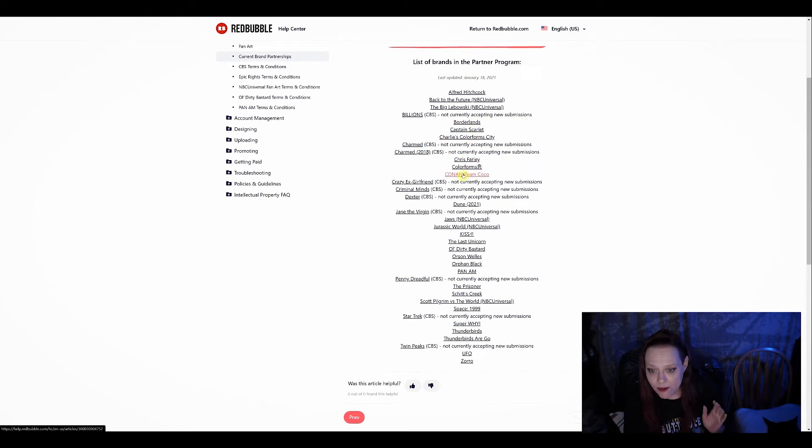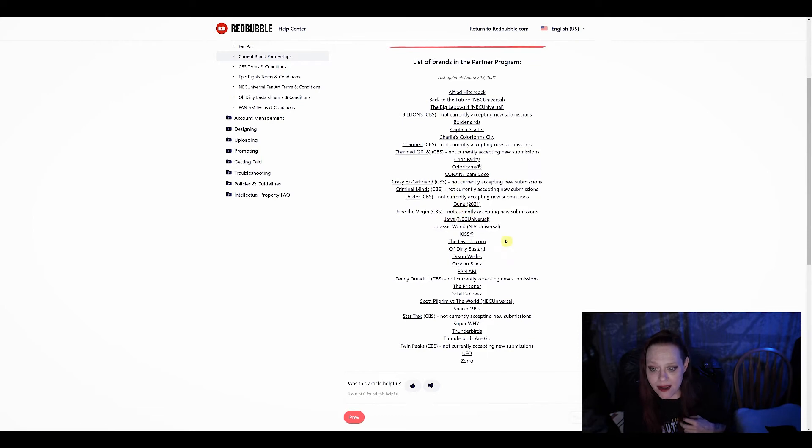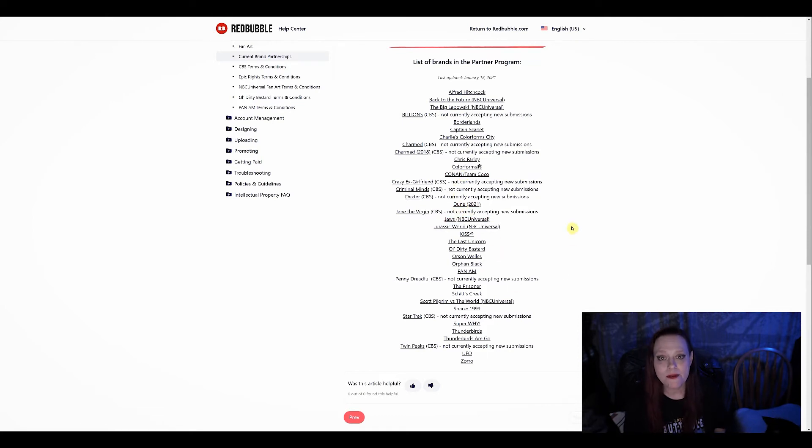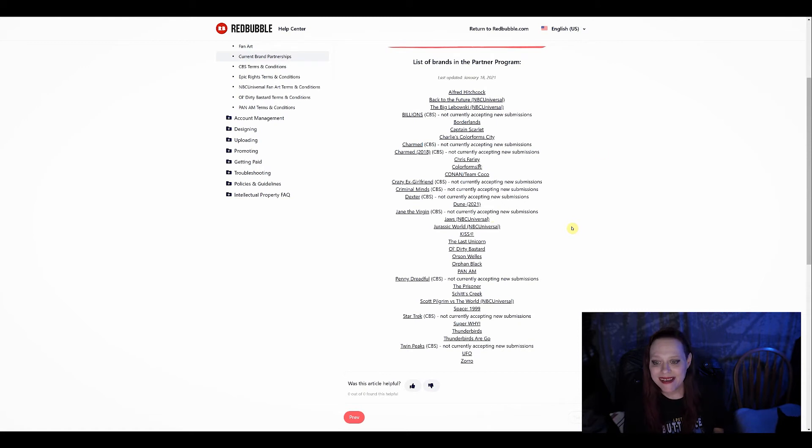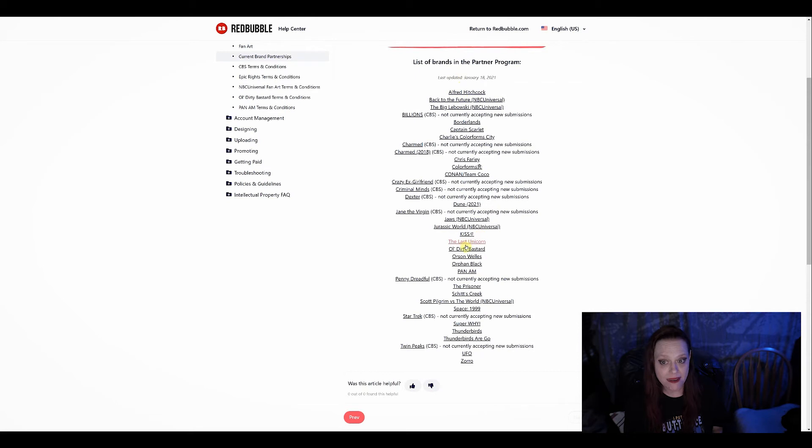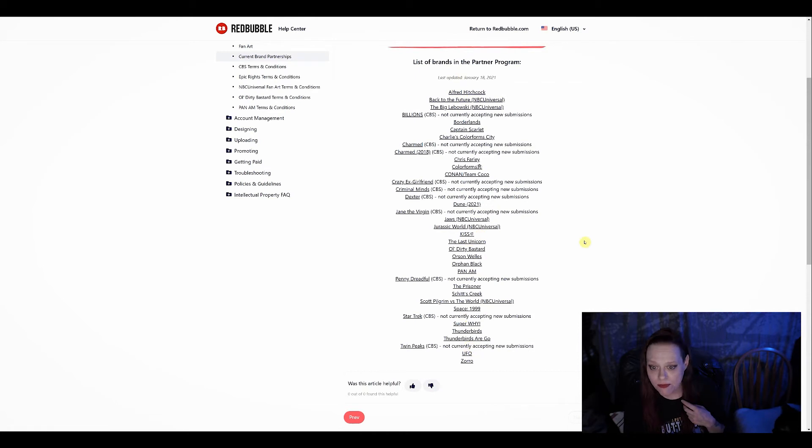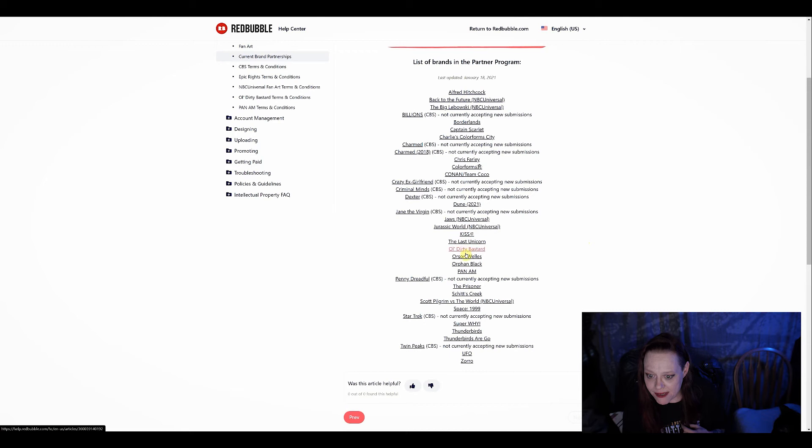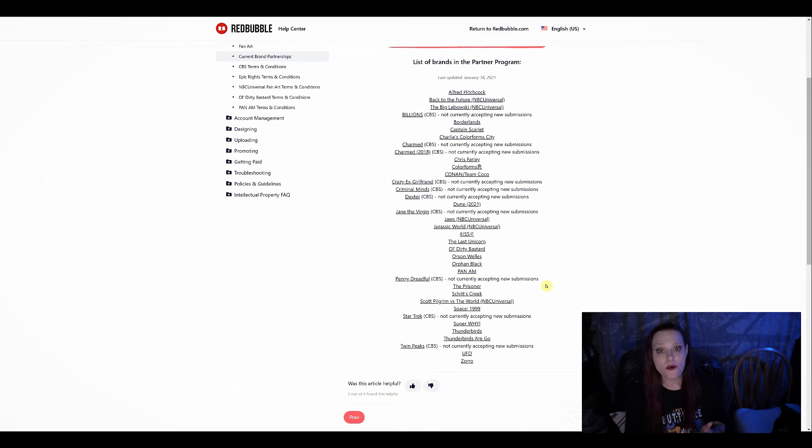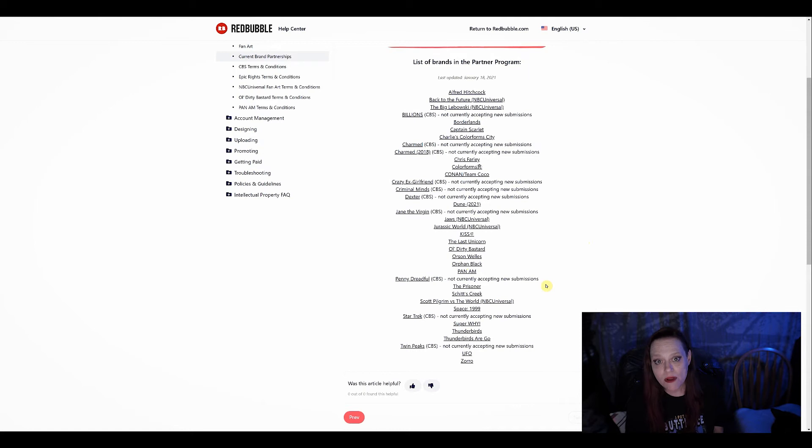And for spooky people, is Evil Dead still in here? They were in here. I'm not seeing it anymore. Damn. I missed that window. Totally designed for Evil Dead. Anyway, here are the people in the partner program that you can currently do. Rick and Morty used to be in there too, but I'm not seeing them anymore. Either way, a lot of cool people that you can design for without getting in trouble.